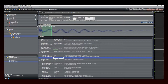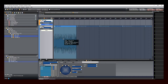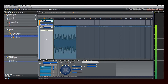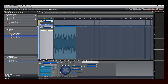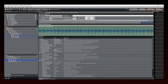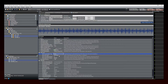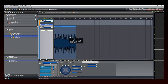A looping sound will have its repetitions visible on the timeline, while the waveform of a one-shot sound will only be displayed once, like this.